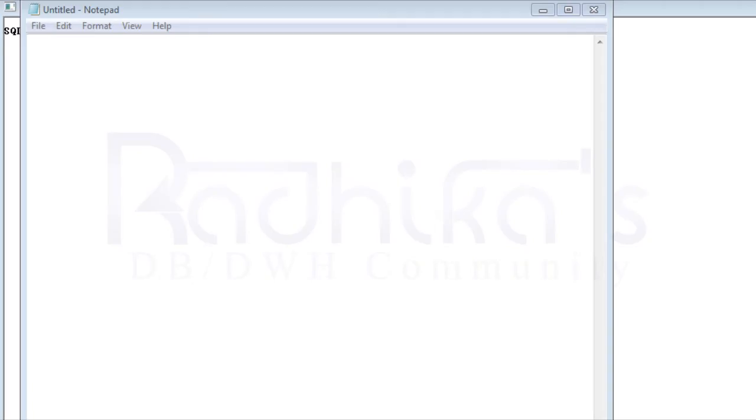Hello friends, Radhika Ravikumar here. In this tutorial we'll see how we can code the Fibonacci series in PL SQL.